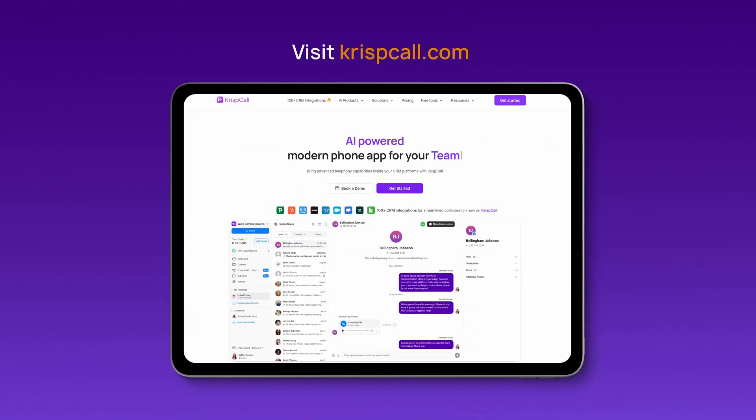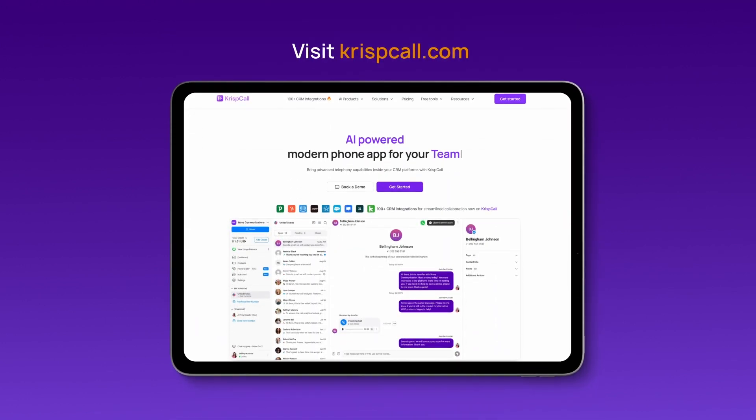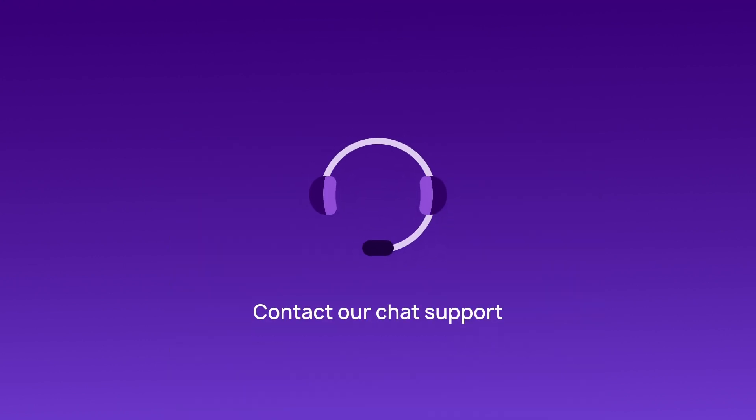Why wait? Visit crispcall.com today. Get your virtual phone number and bypass Upwork's SMS verification with ease. Contact our chat support for more information.